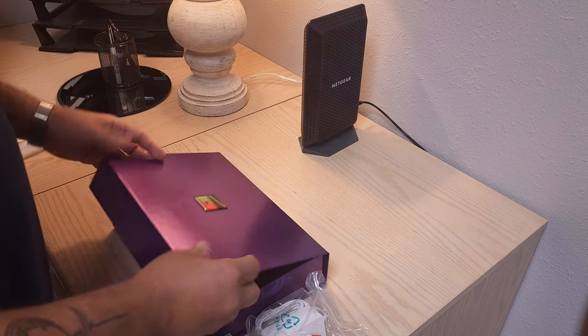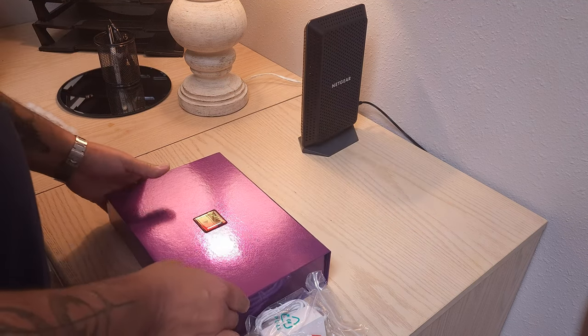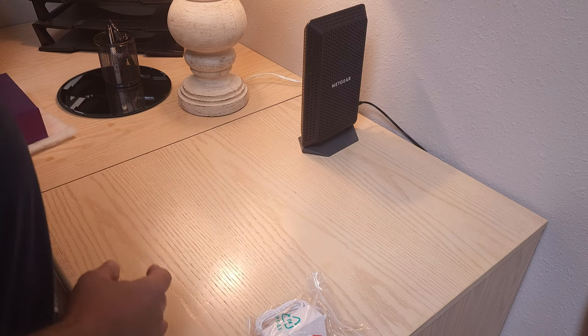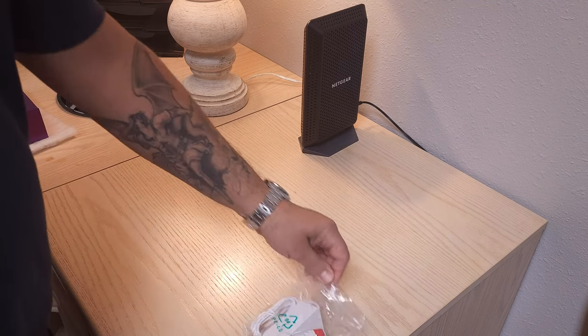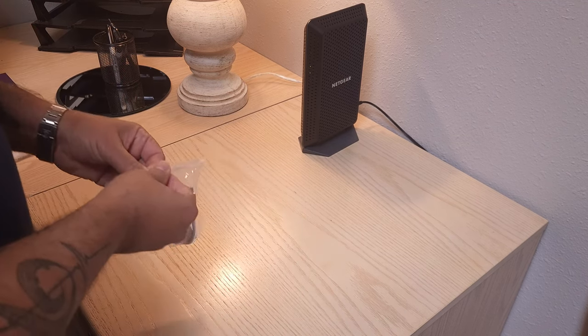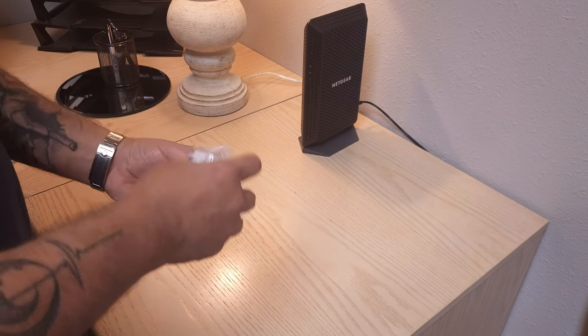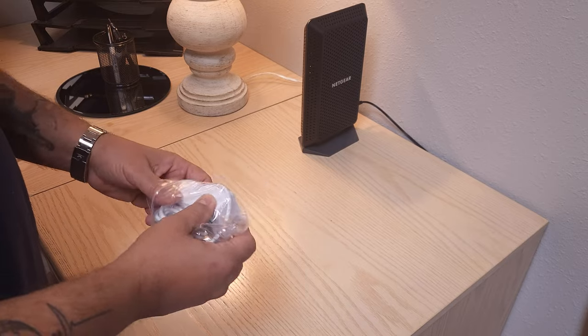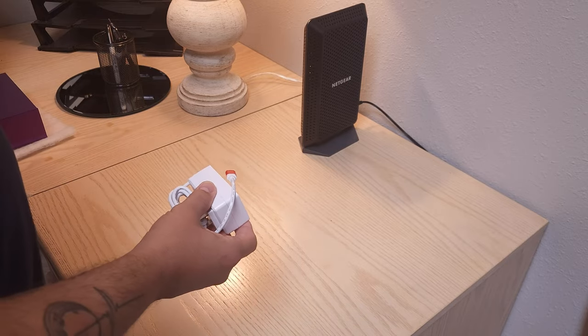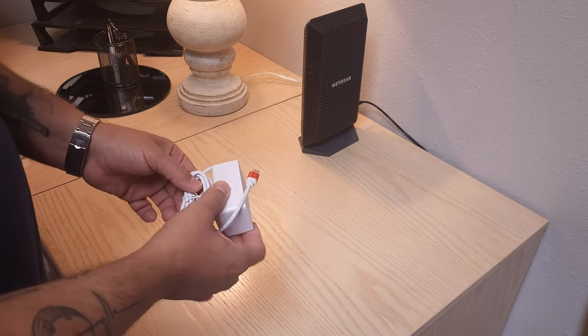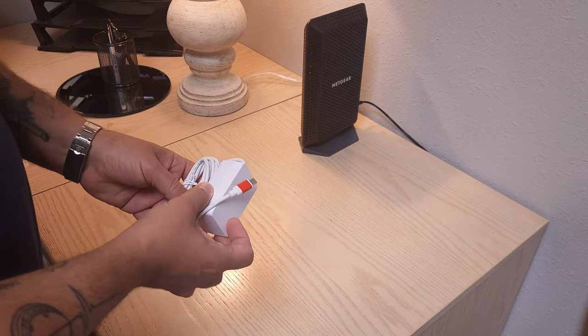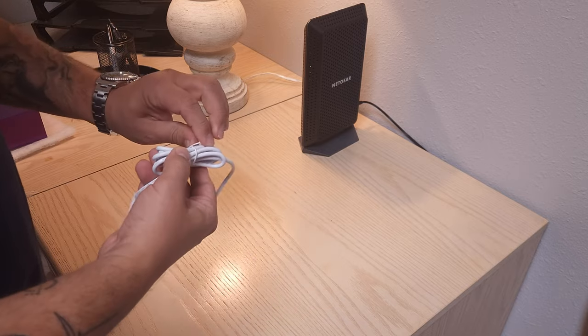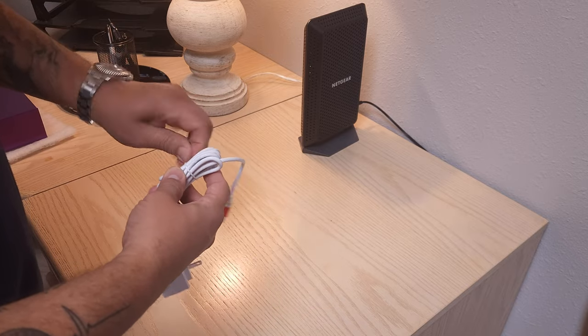We can remove the box out of the way. Take the power supply out of the bag. We want to take the twisty tie off.